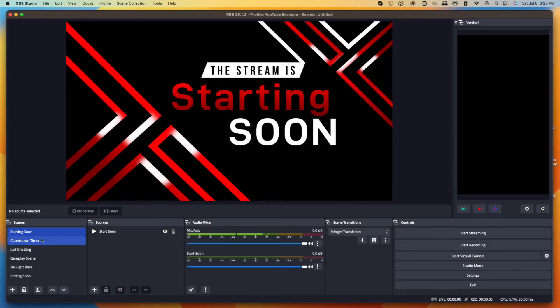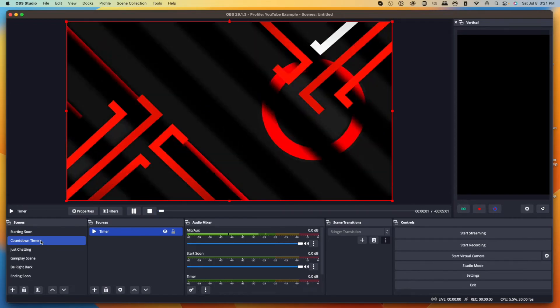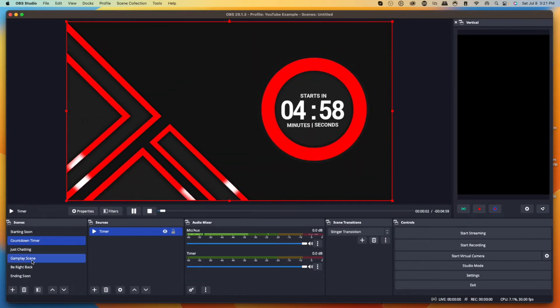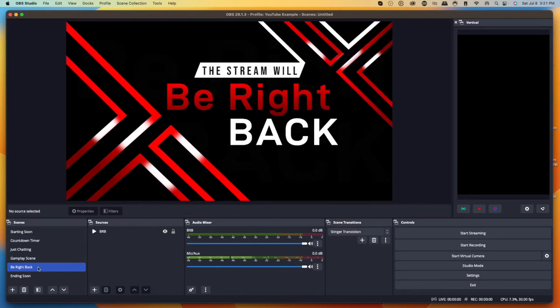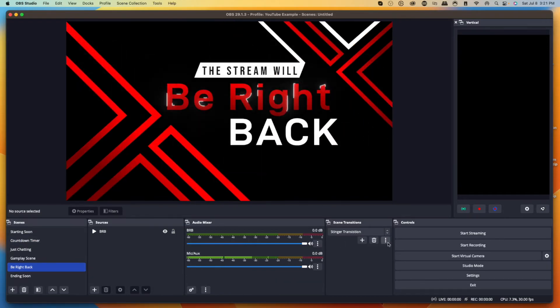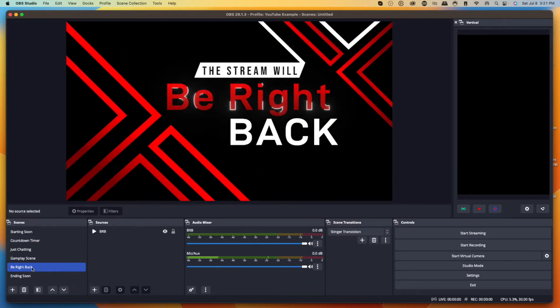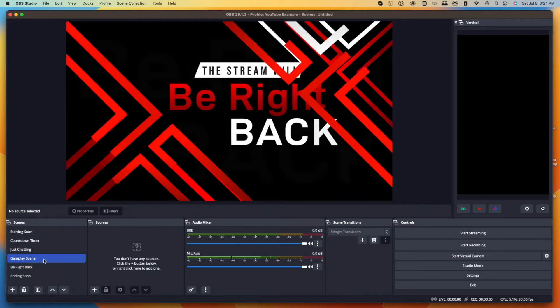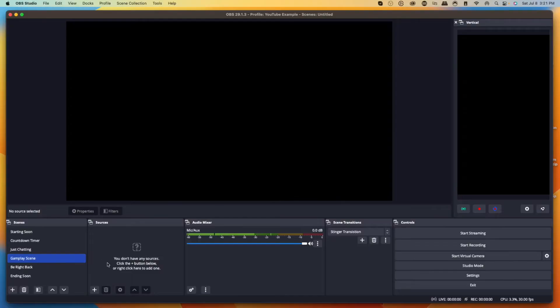Now you can see that when we go from Starting Soon to Countdown, and when we go to Be Right Back, we have a nice animation. With the stinger transition in place, the stream is already starting to look professional. Now let's add in our Gameplay scene. When we come to Gameplay, there are multiple things we need to add — the first thing is our gameplay source.